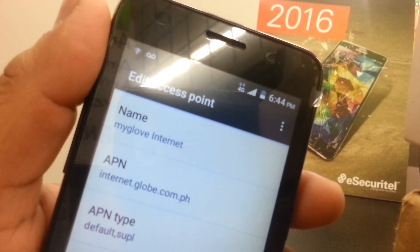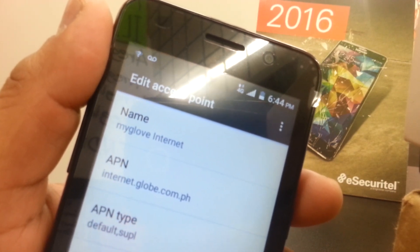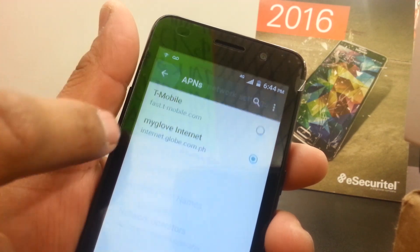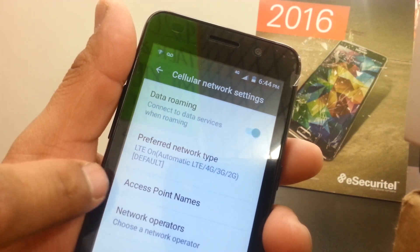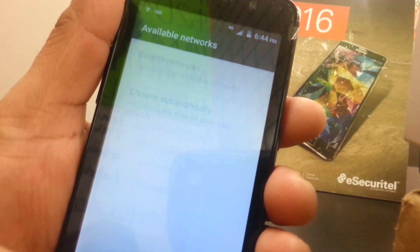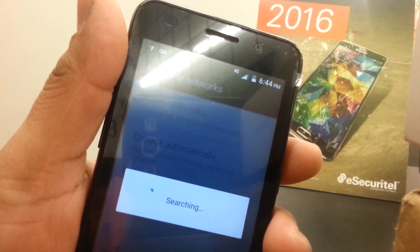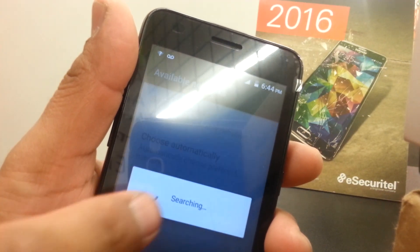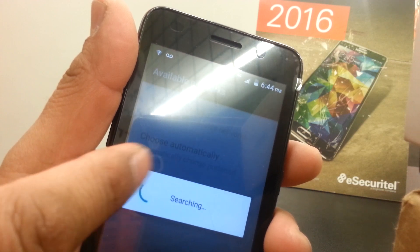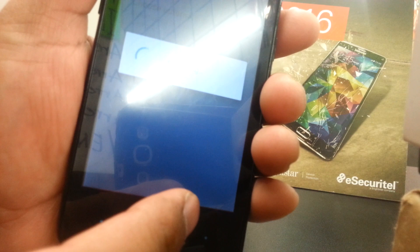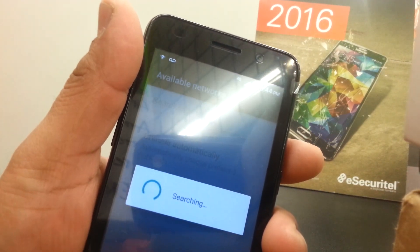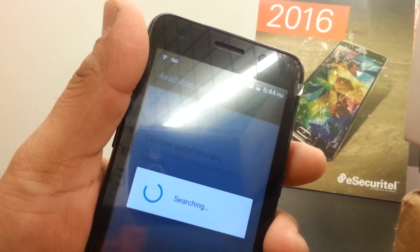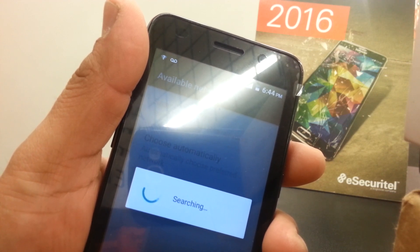If still not working, here's one last tip. Go back to the section with Preferred Network and tap Network Operators. What you want to do here is register your SIM card to the Globe tower. The phone will search the network. Once Globe appears on screen, select it. You should see a message at the bottom saying "Registered on Network". If you get "Unable to Register on Network", try a second or third time.